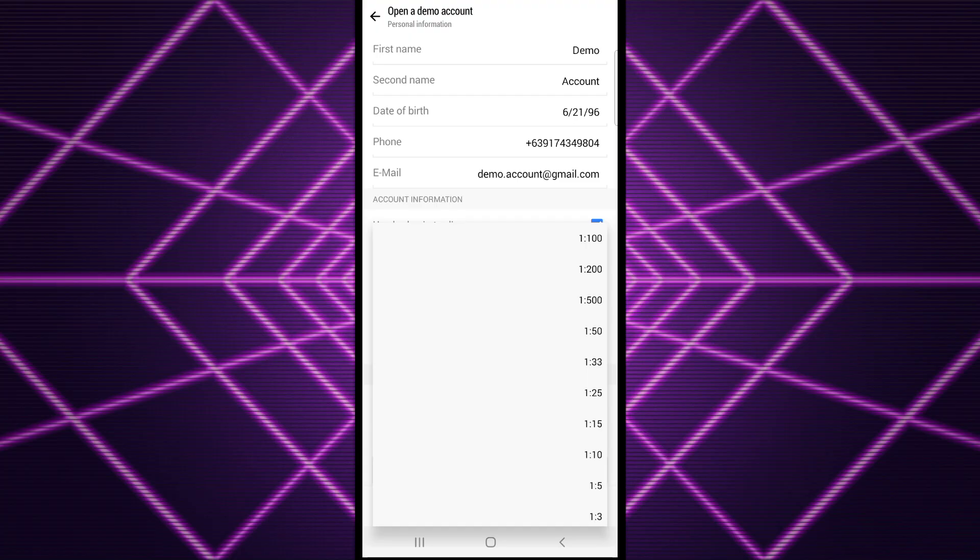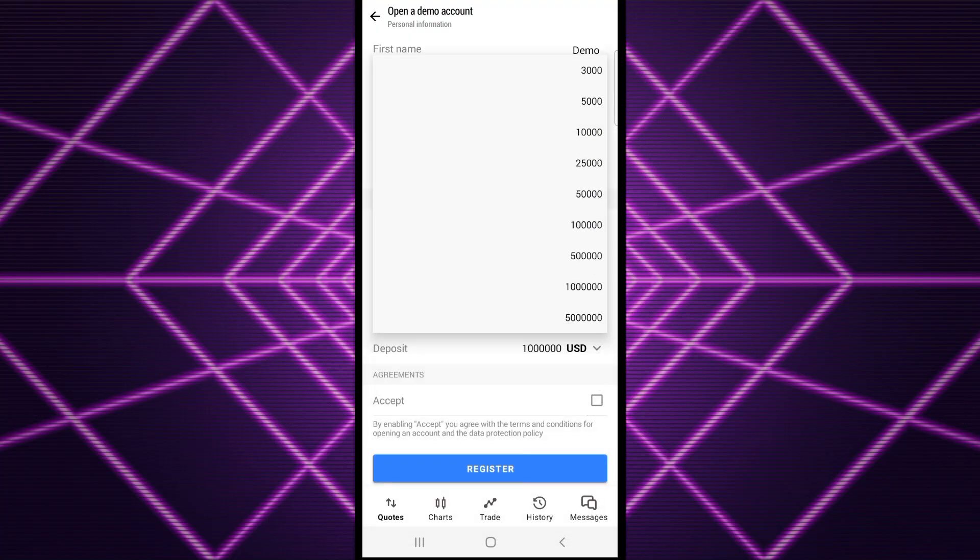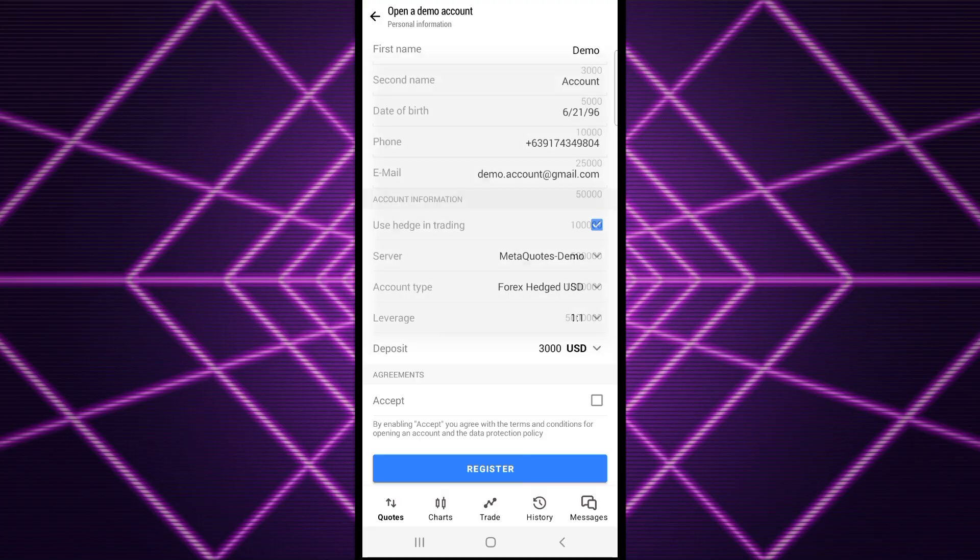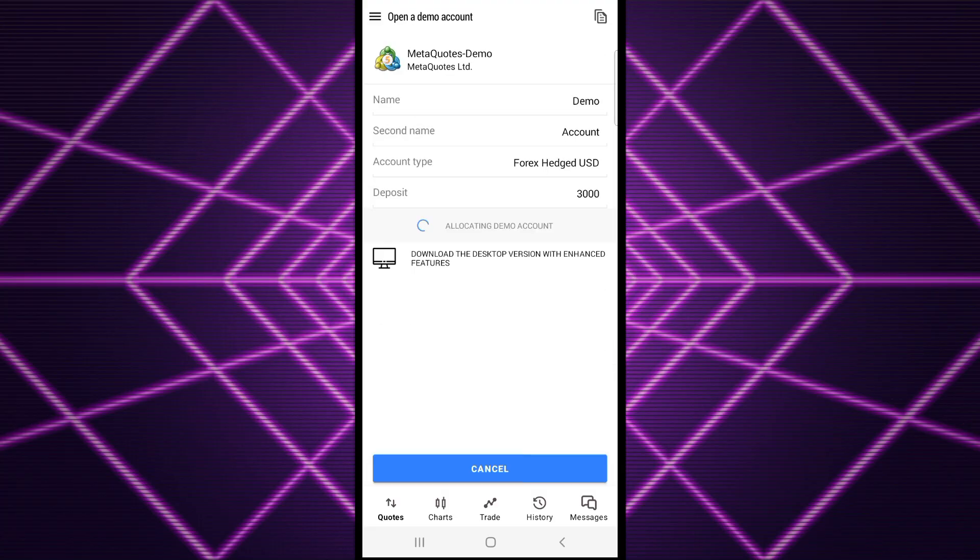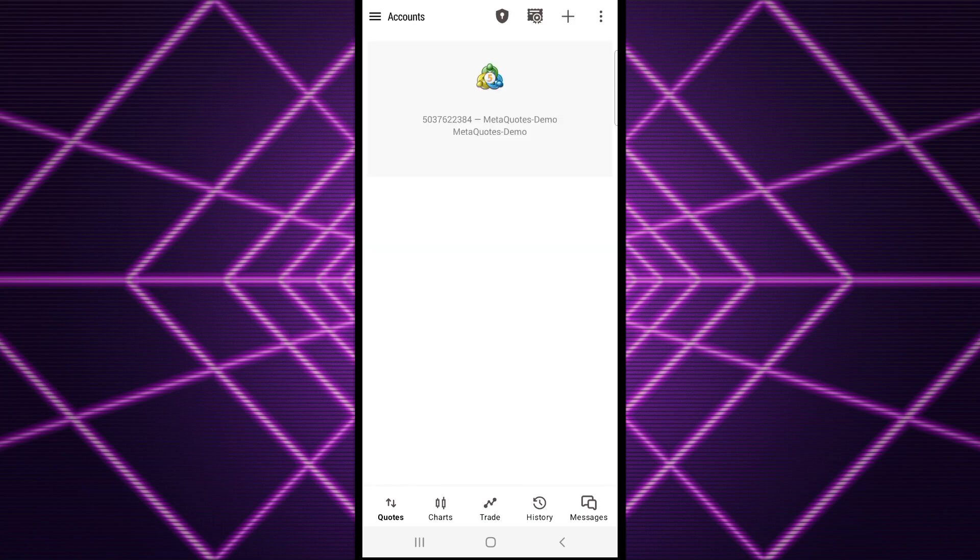Find the leverage icon, then select your desired leverage. You can also choose the deposit amount you want. I'm just going to choose everything and accept, then register. You have to wait, then click done. Now you have an account with the leverage already changed.